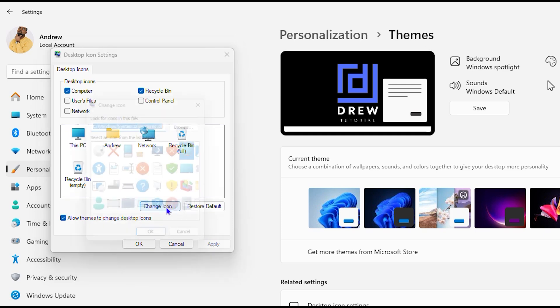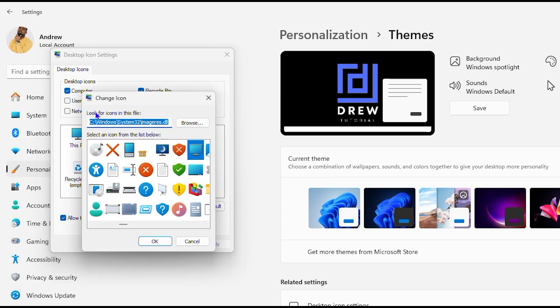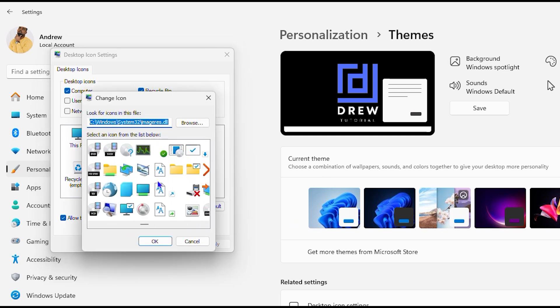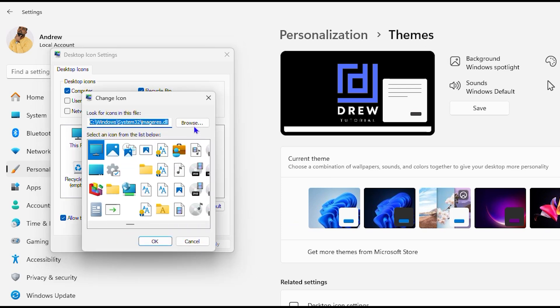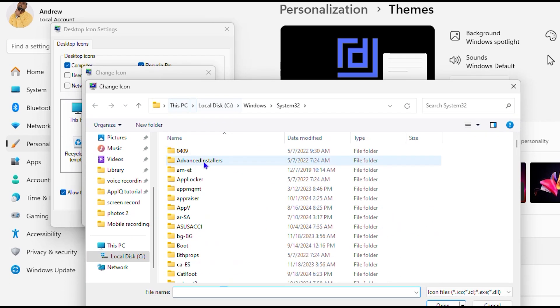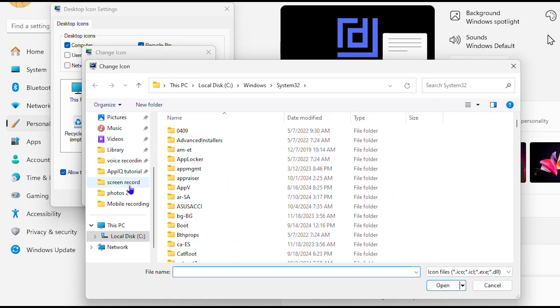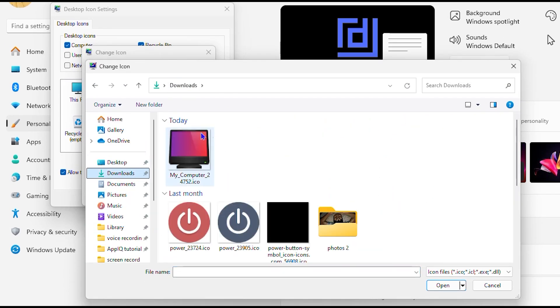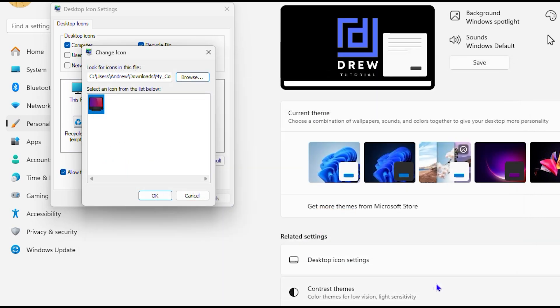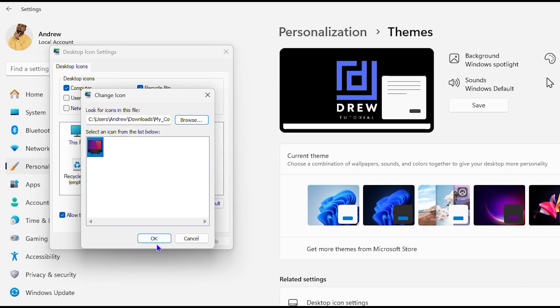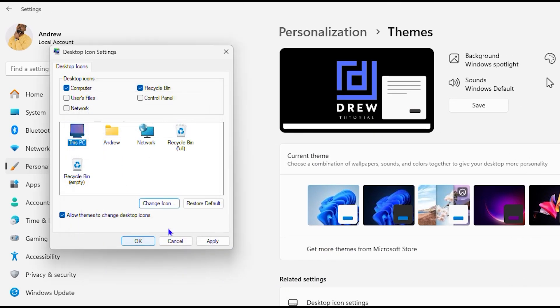So I'm going to change the icon to my new icon that I downloaded so I won't choose one of these default ones but I'm going to click on browse and from here I'm going to go to my downloads folder where I have this stored, select the icon, then simply click on open and then I will click okay here then apply then okay.